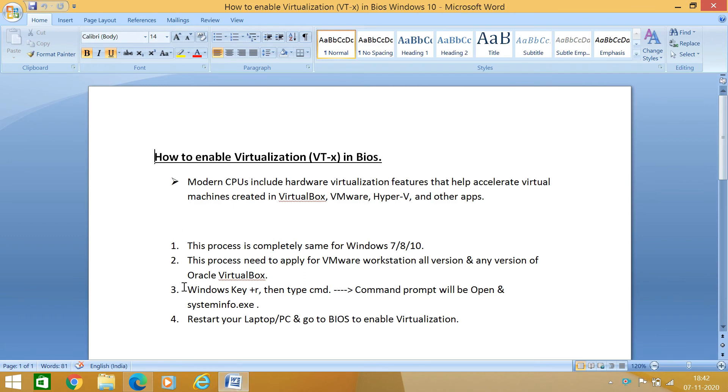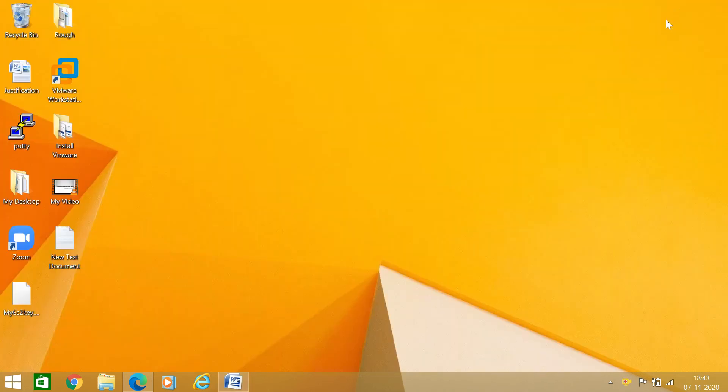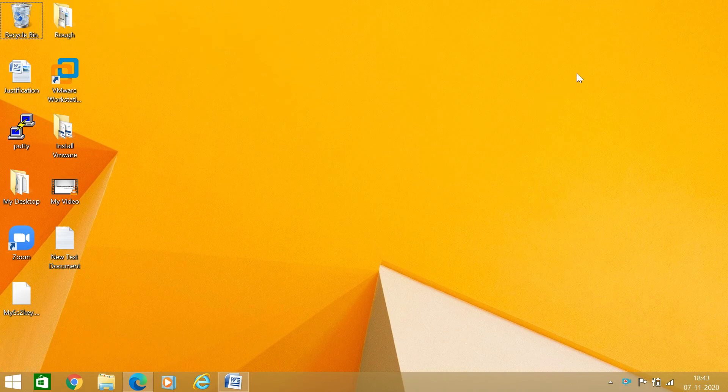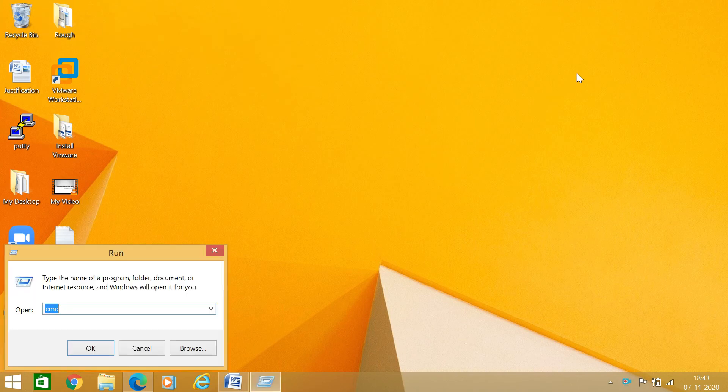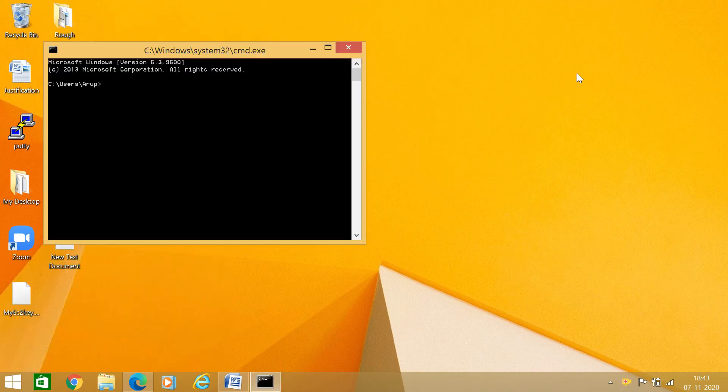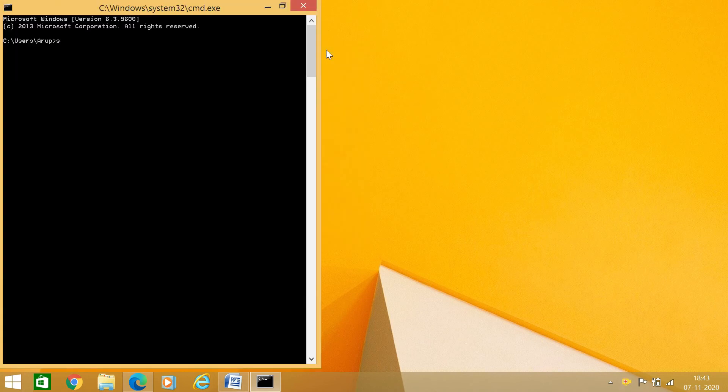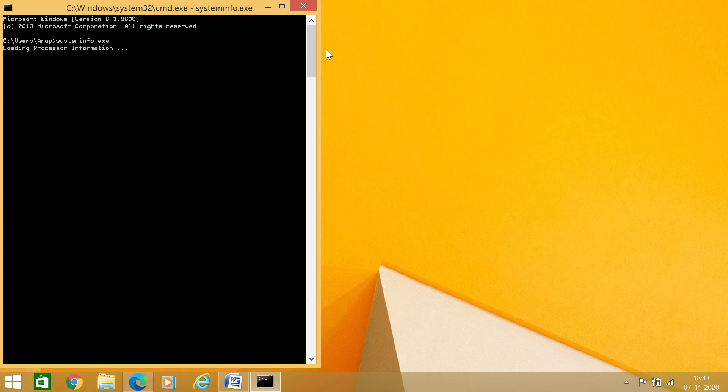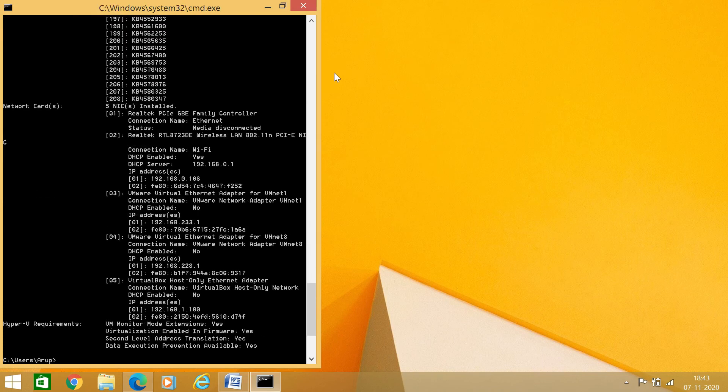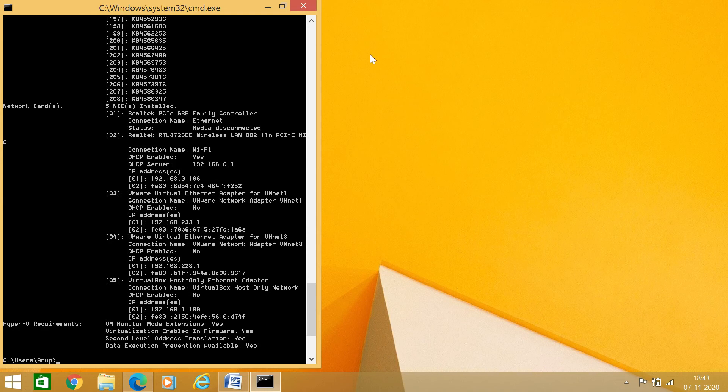Now we will check again whether our virtualization is enabled or not. For that, we are going to repeat once again: Windows button plus R, then cmd, then the command prompt is open. Now systeminfo.exe, enter. Now it is collecting all the information once again.